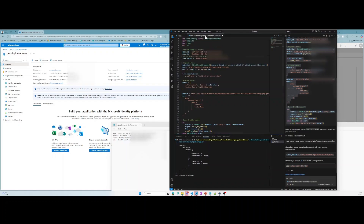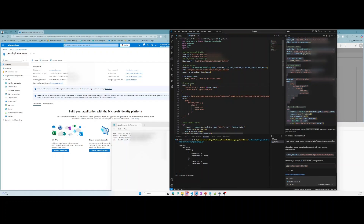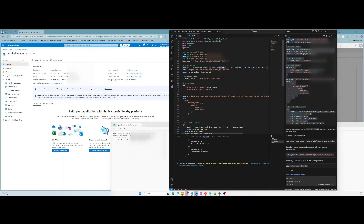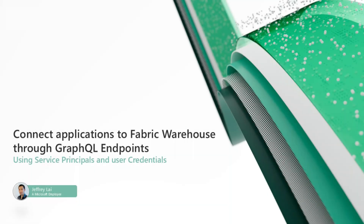Let's try with the service principal version. Let's save it and run it. Cool, it also works. And that's all I've got for today — thank you for listening and have a nice day.